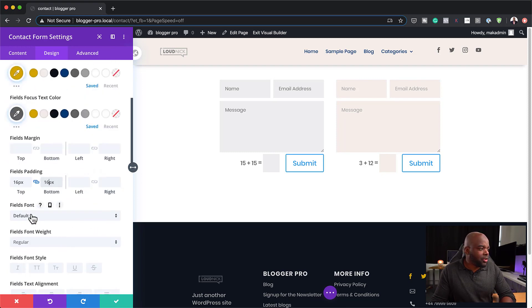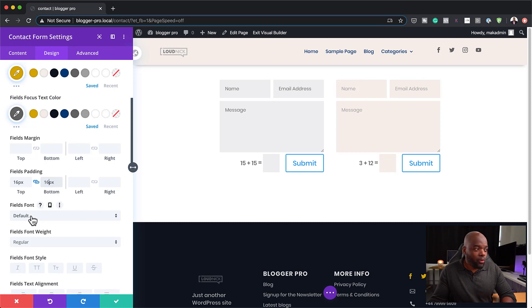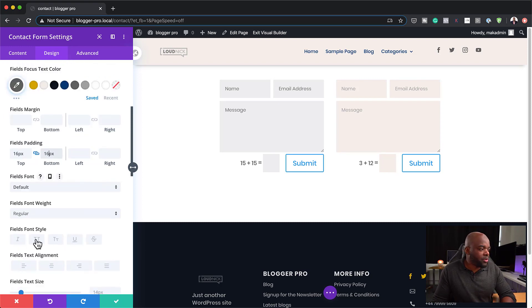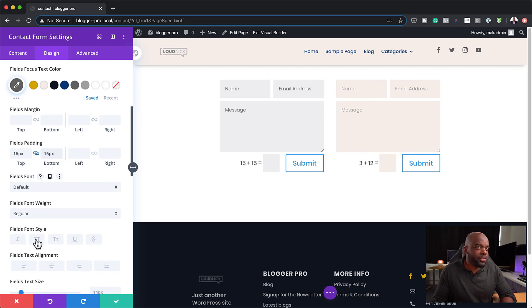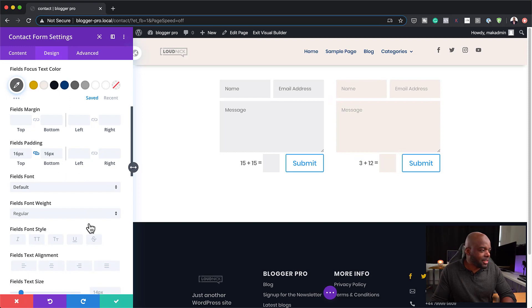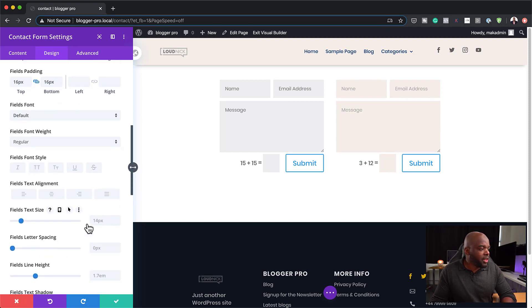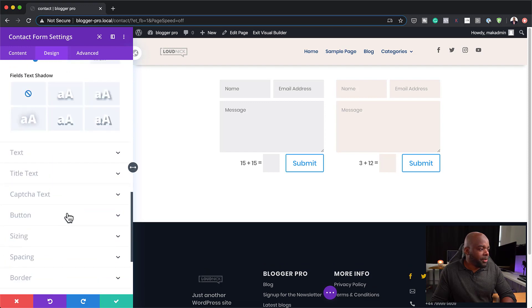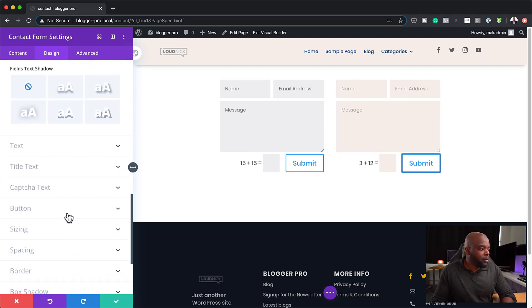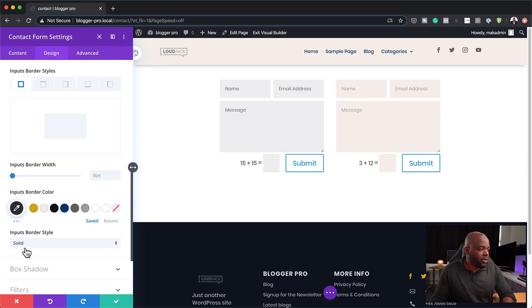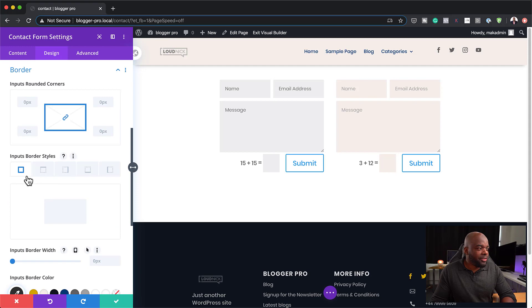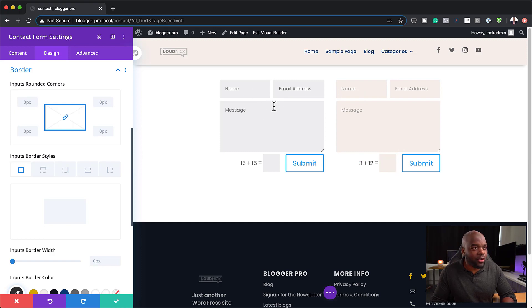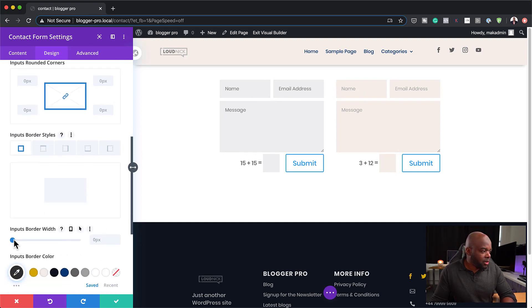For the font as well you can change your font to match your fonts for your website and over here you can set to all caps if you want to. Maybe that's the style that you want to go with. If you just click on all caps this is what it looks like. But for this example I'll just leave it as it is. You can change your fields text size. Now the part I'm looking for is the borders. I'm going to come over here to border.